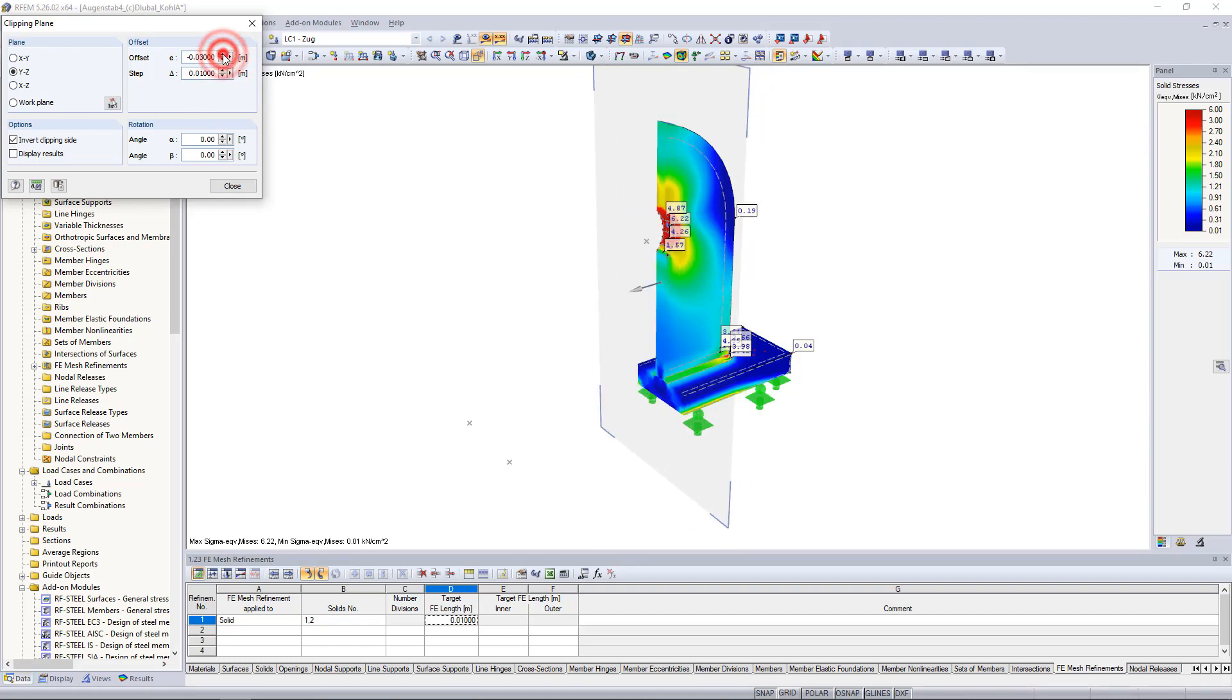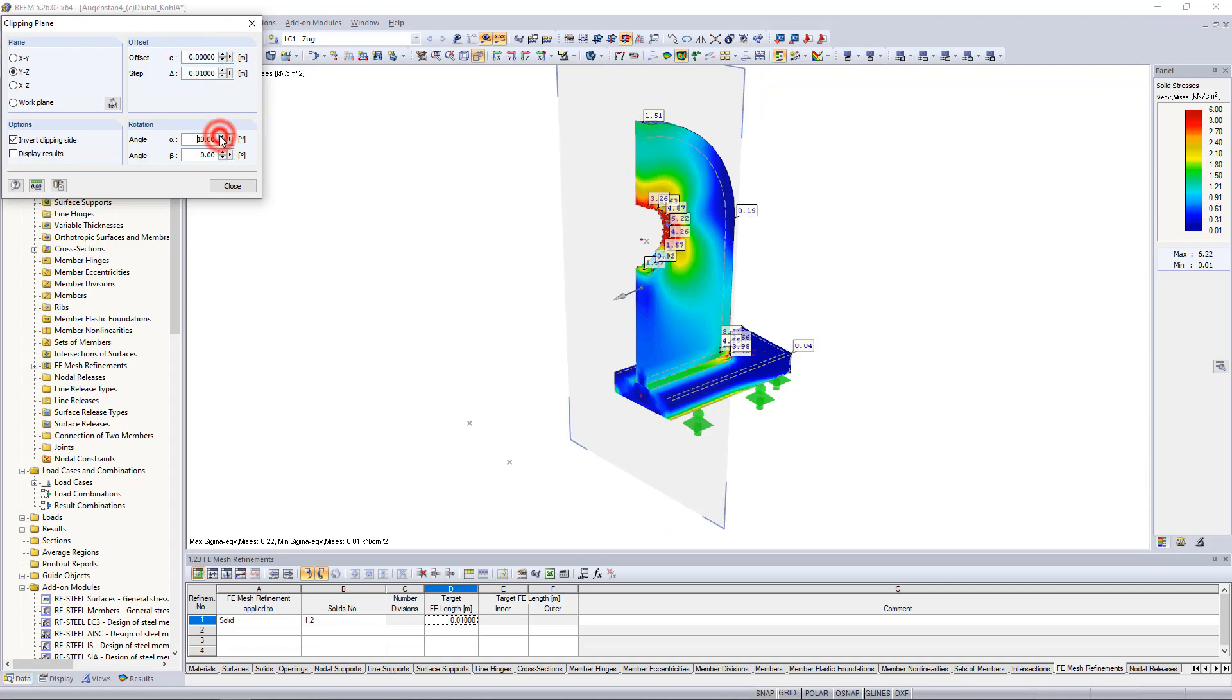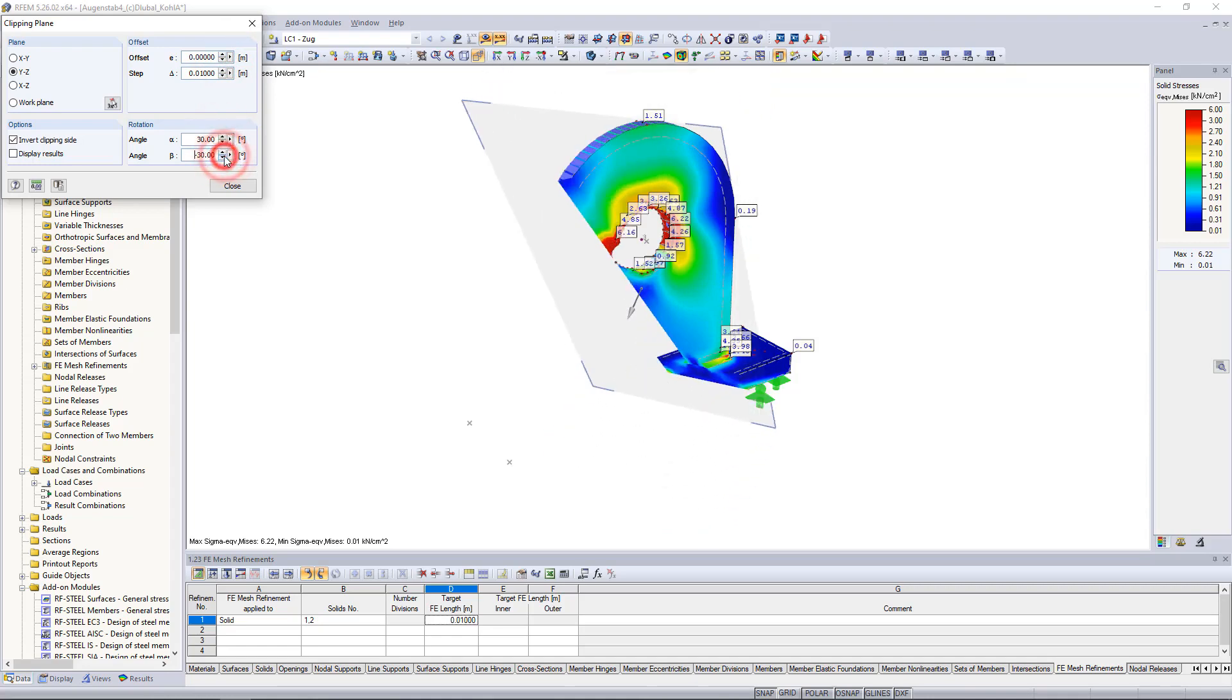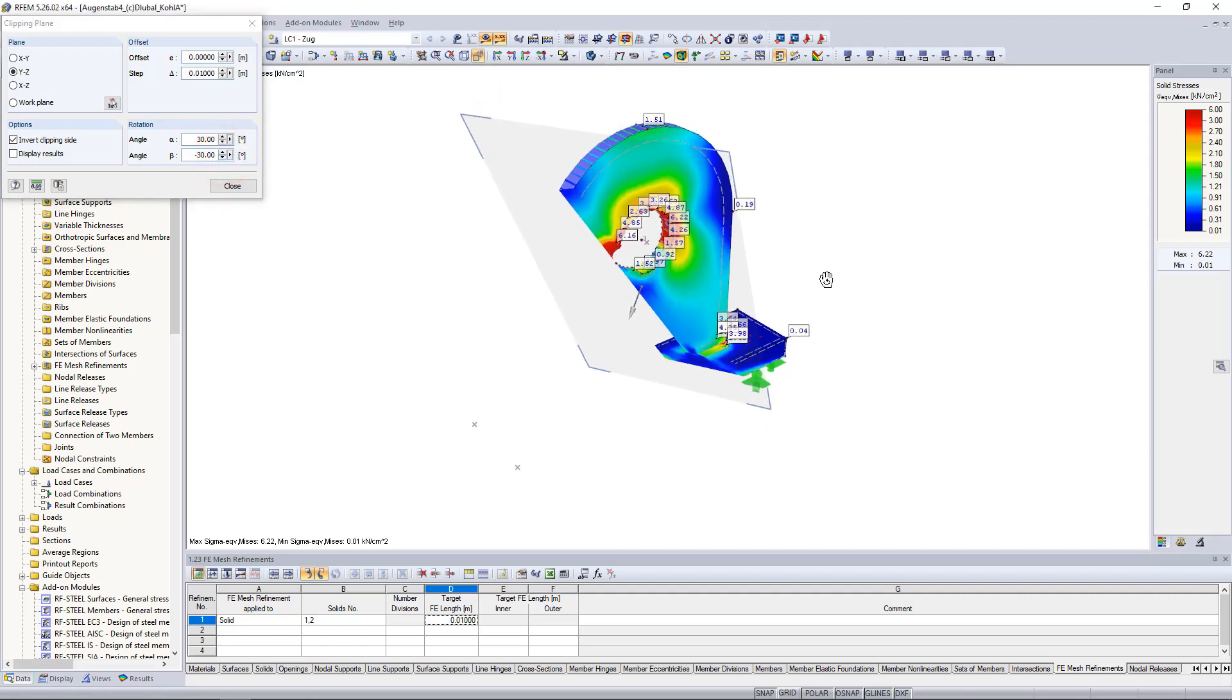We can define the offset and step either by entering them or by using the small arrows. And we can also rotate them by specific angles. The graphic is always interactive with the inputs.